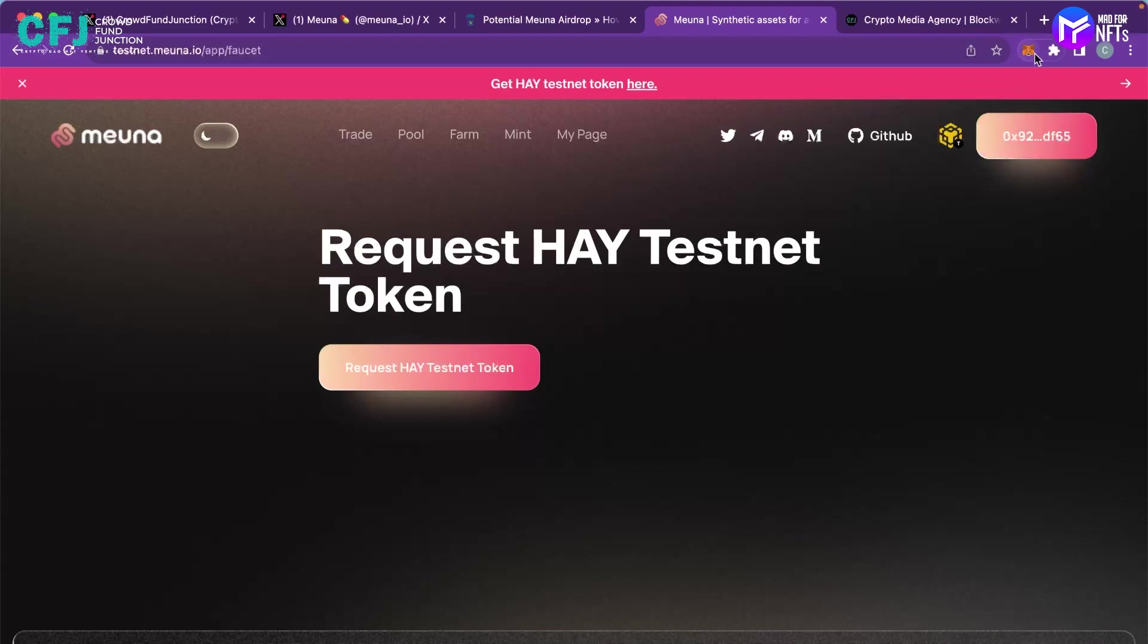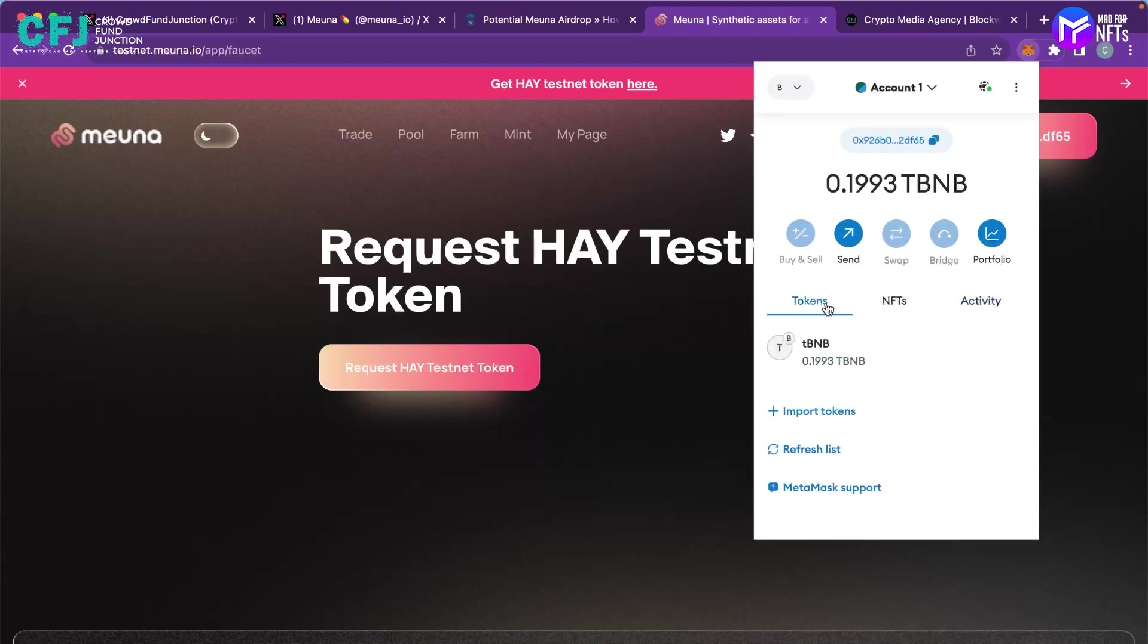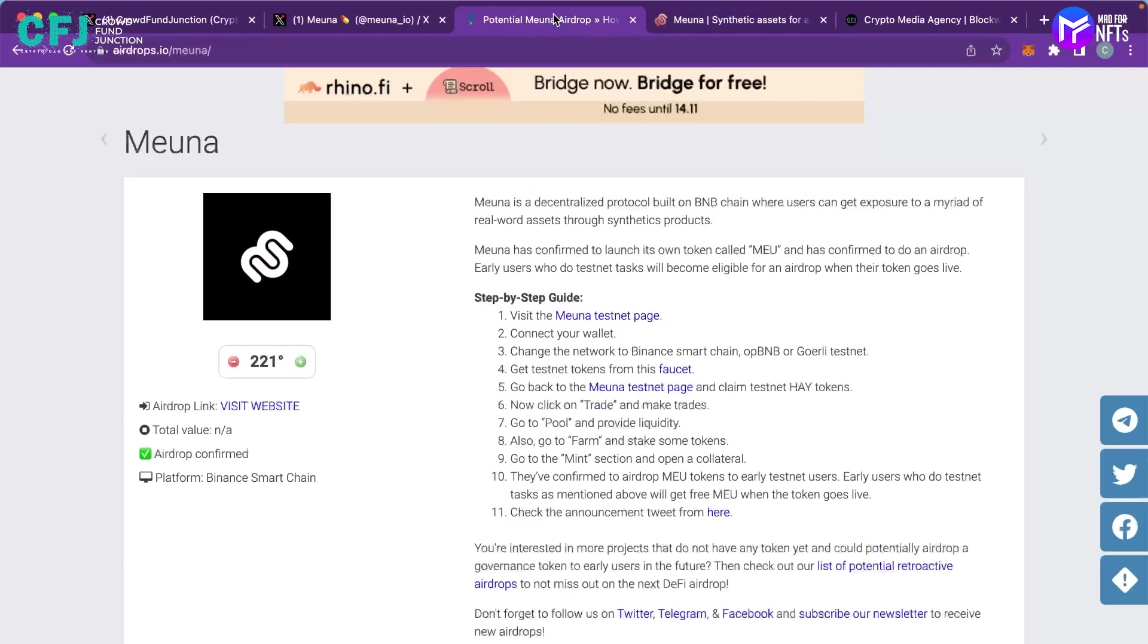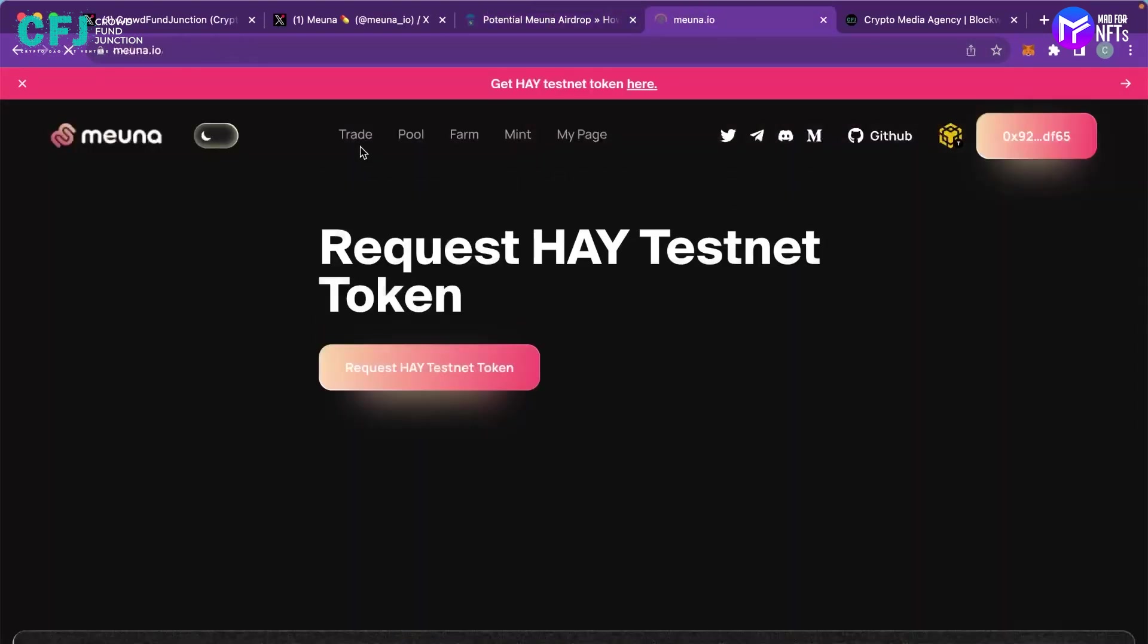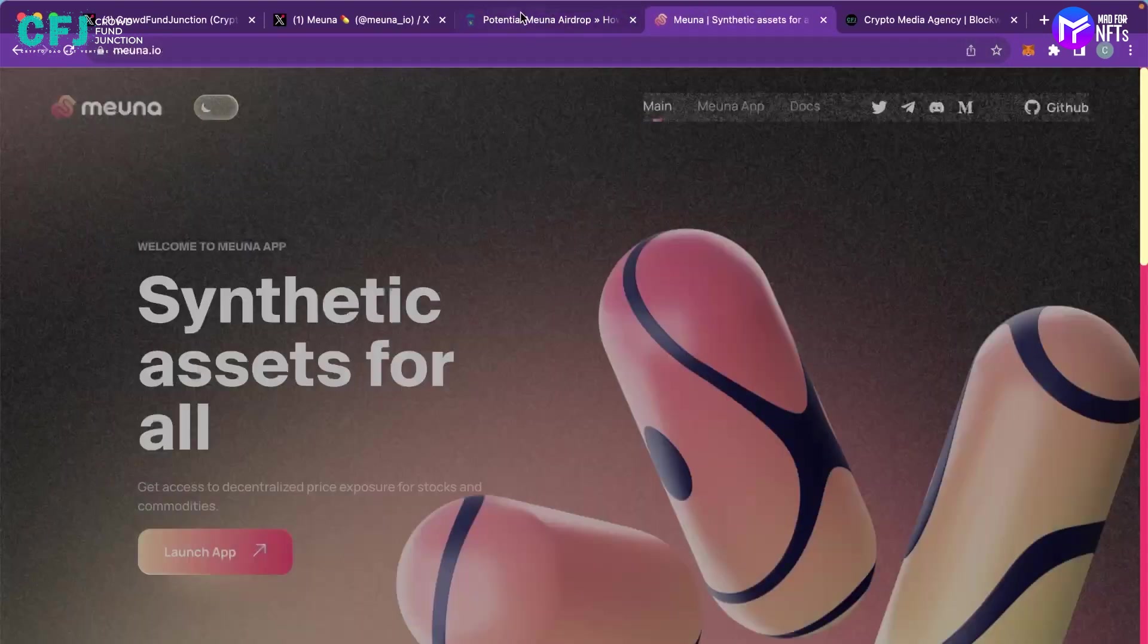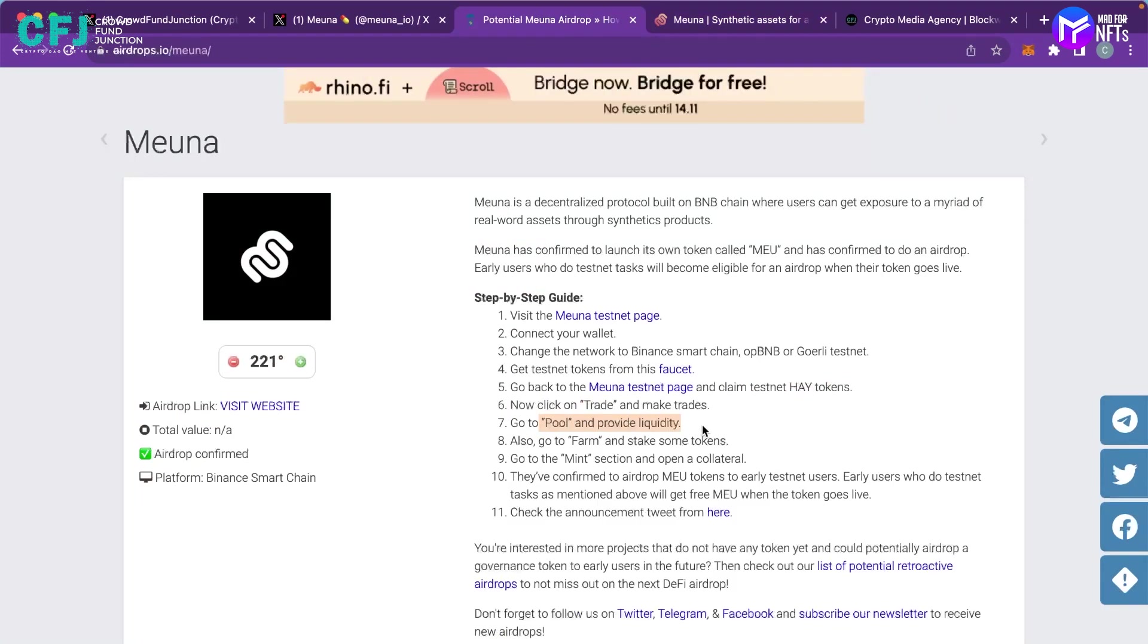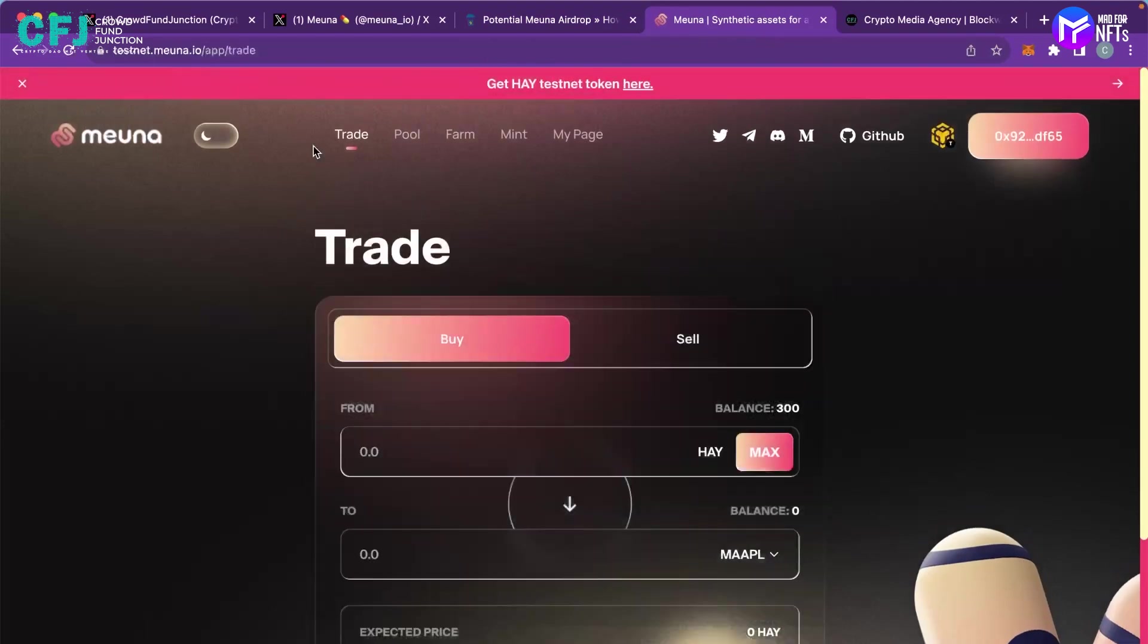So once the transaction happens you can see it happened. So now again we'll move back to the page of Miona and we'll make the trade. The next step is once you have claimed the testnet HAY tokens you have to make the trade, you have to go to the pool and provide liquidity, you have to farm and stake some tokens and you have to mint. So you can see on the website itself the four options are there. You have to trade, you can see over here the trade option is there.